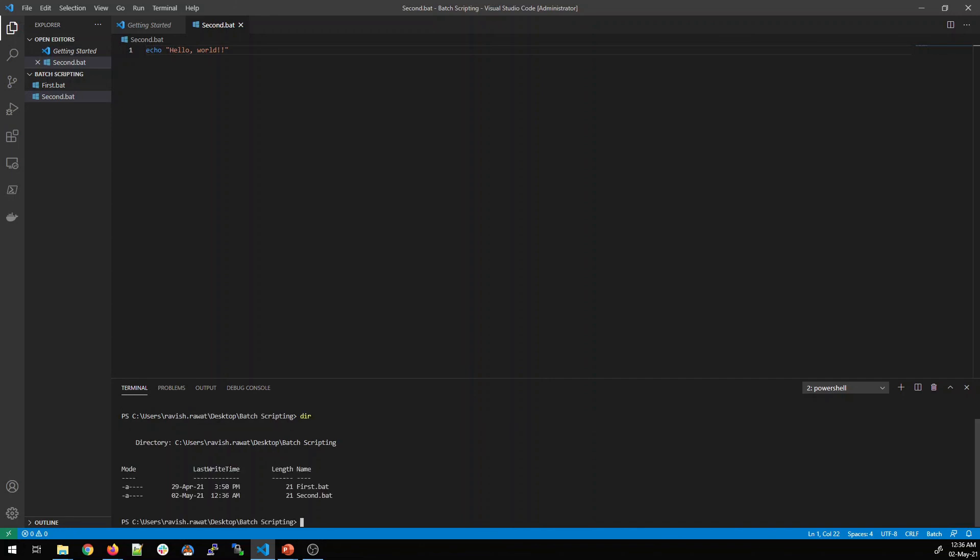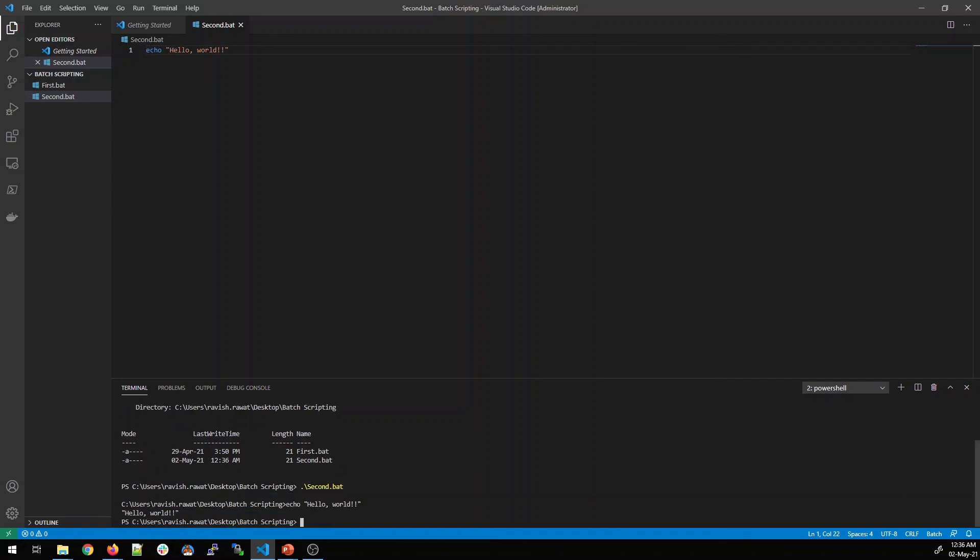And you can do dir over here. It will show all the files that are in this folder. Now click on type second. On your keyboard, press tab and then there will be a file. Hit enter. You'll see hello world which is printed.